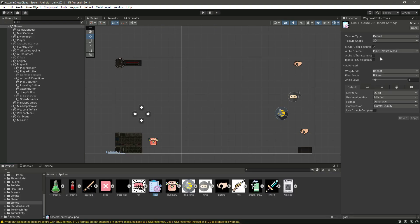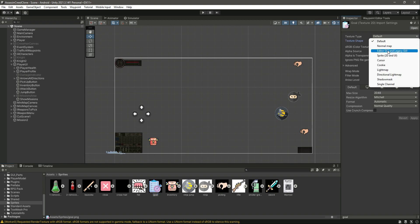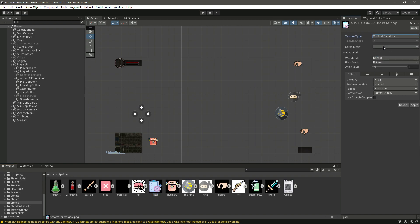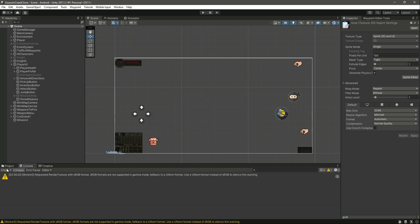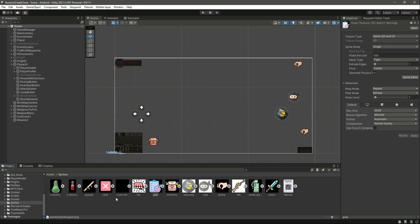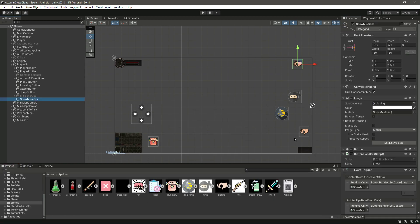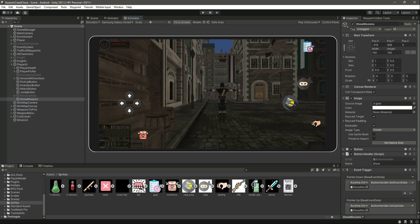Change the import settings to Sprite 2D and UI, select Single, click Apply, then clear the field. Click on Show Missions and drag and drop that sprite in there. As you can see it's looking good.